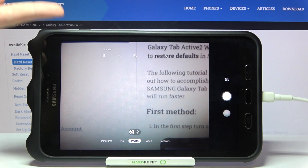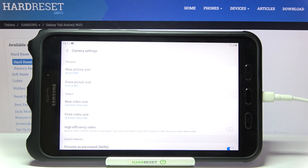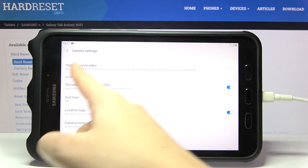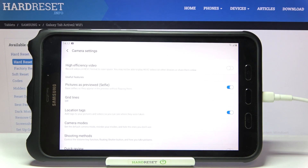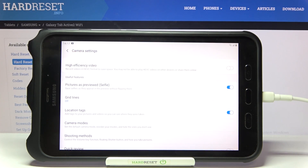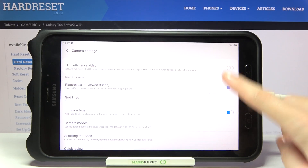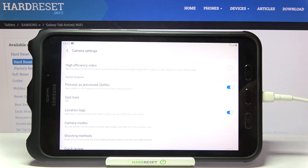When we tap it, we can open the advanced camera settings. Let's slide a little bit down to the useful features category, and here at the first place we have the 'pictures as preview' option with selfie. This option is connected with selfies and the front camera. By using the button on the right, we can easily turn it off and turn it on as needed.